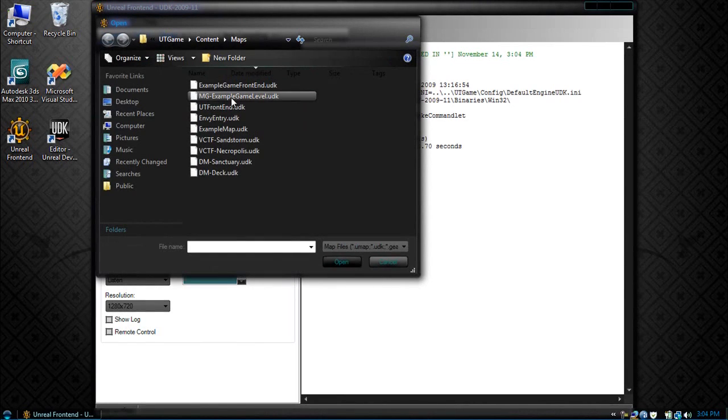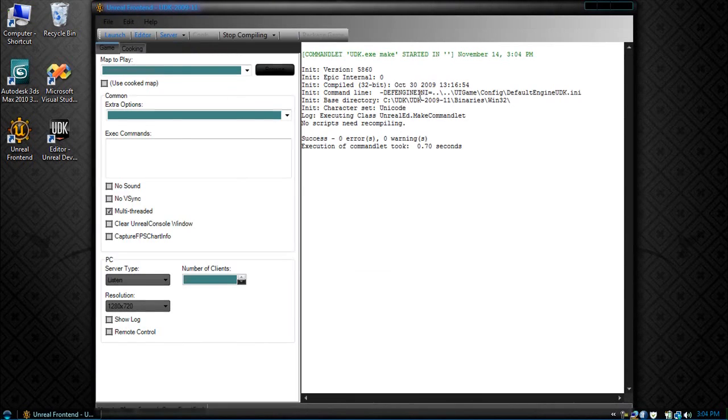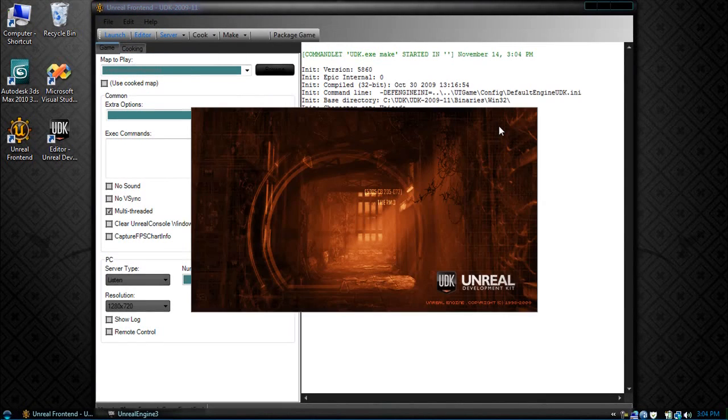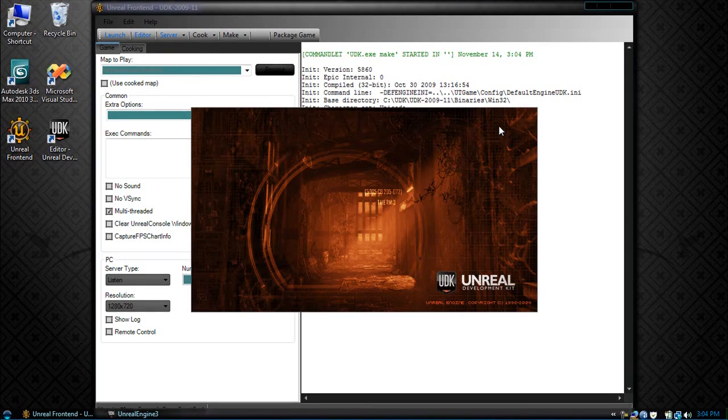Browse to our example game front end and launch it. Now if all goes well we should see a button, we should click it and it will open up our next level.